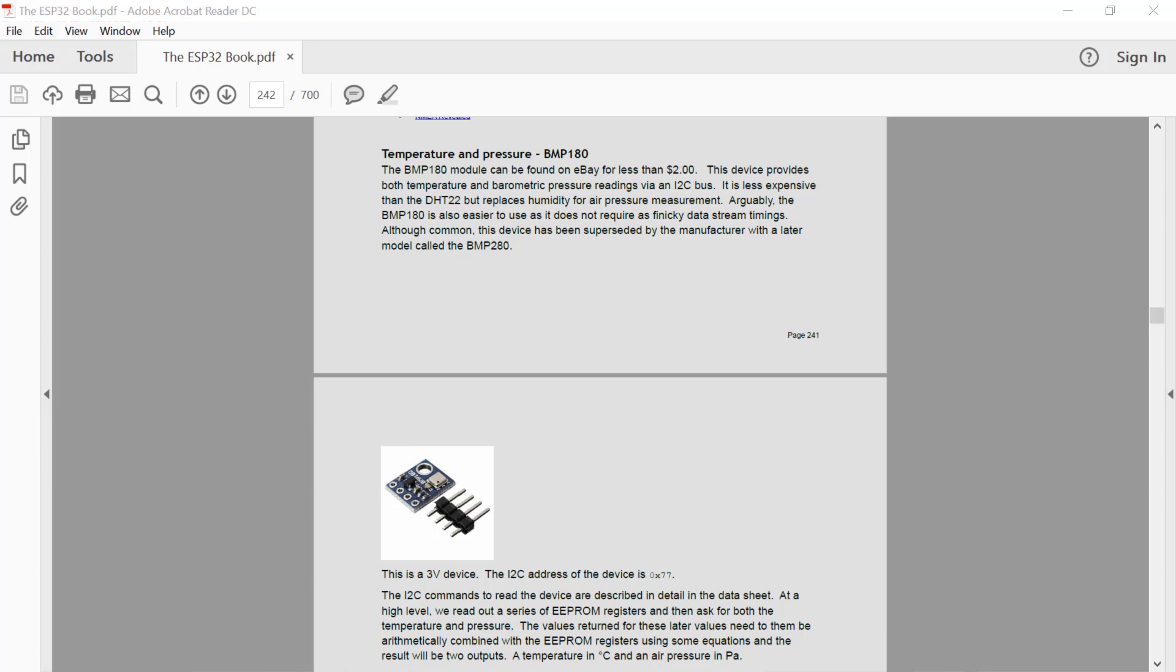Hi guys and welcome to another ESP32 technical tutorial. In this edition we're going to talk about the BMP180.